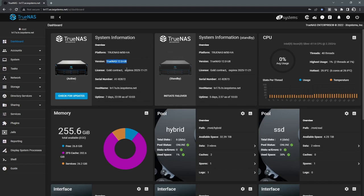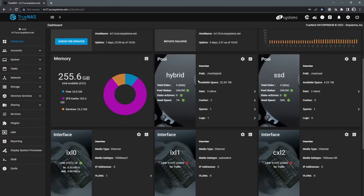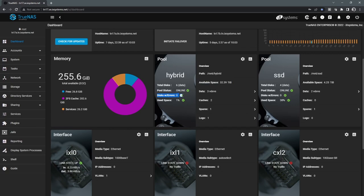We can see our support license information, uptime, all of that is listed here. We're also able to see our CPU and memory load. From a storage pool perspective, we can see how much space is available and used. If there's any drive errors, those will be reported here as well.